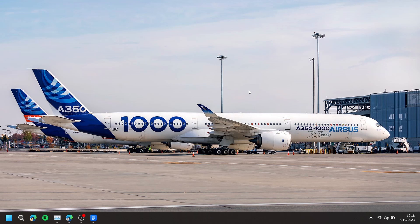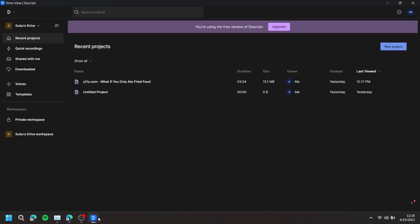In this video, I'm going to show you how to create a composition from selected text in Descript. First, open up Descript and choose your project.